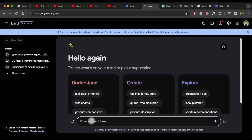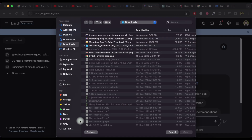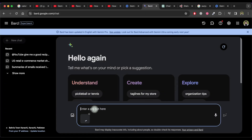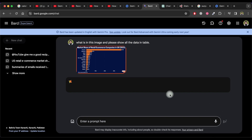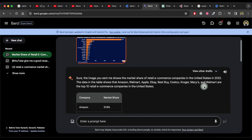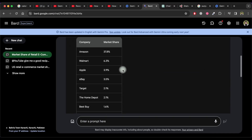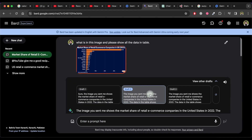Now let's check Gemini's vision. I'll attach an image and check if Gemini can identify what's in the image and display the data in a table. As you can see, it reads the full data, then explains and shows it in a table.